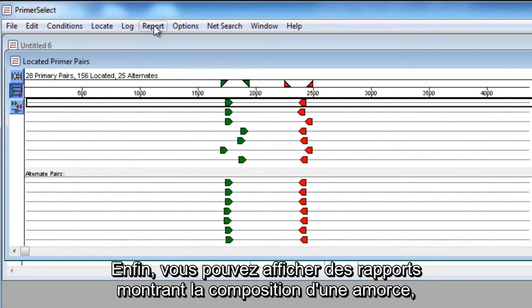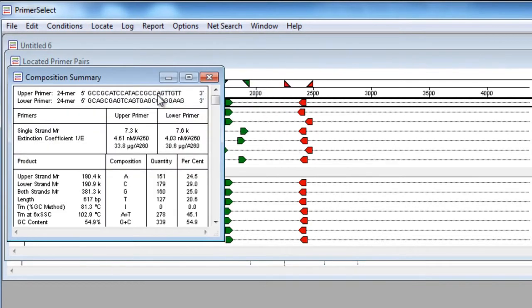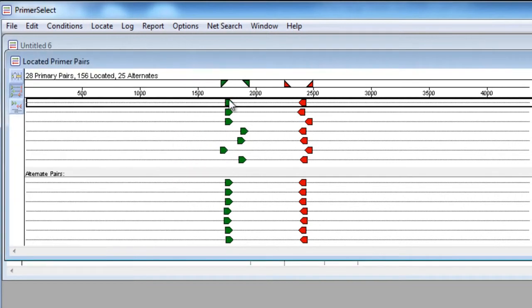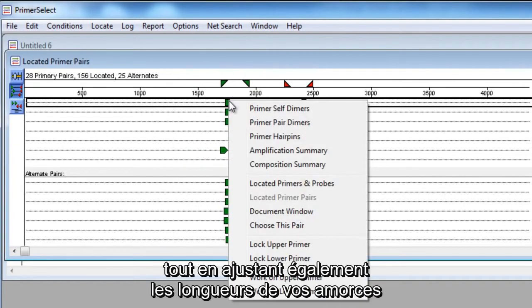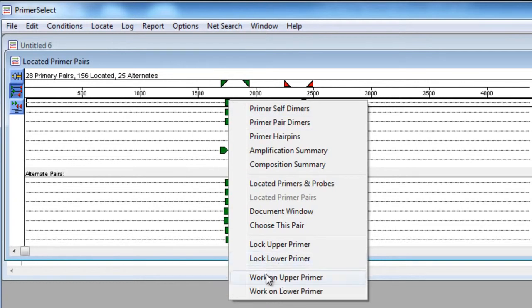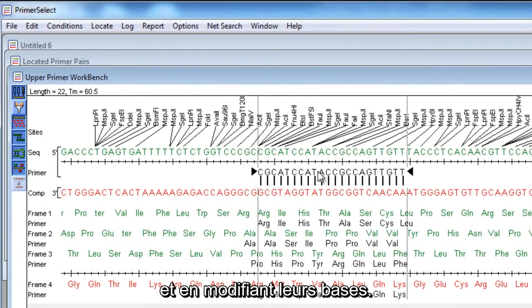Finally, you can view reports showing primer composition, while also adjusting the lengths of your primers and modifying primer bases.